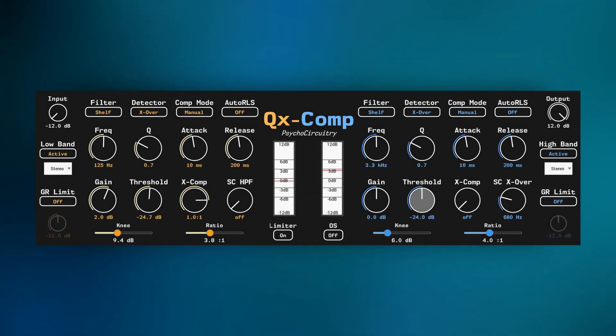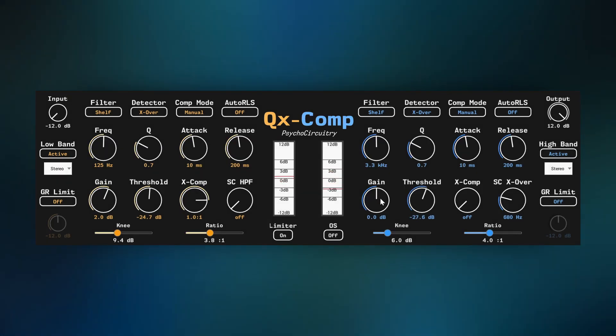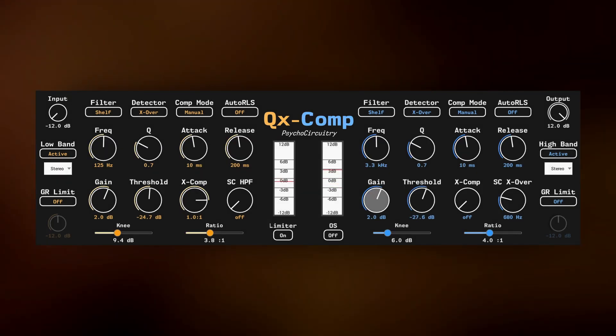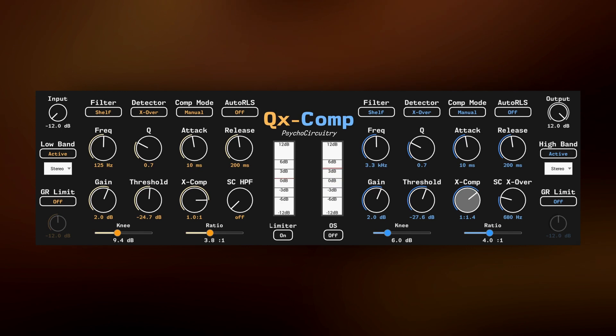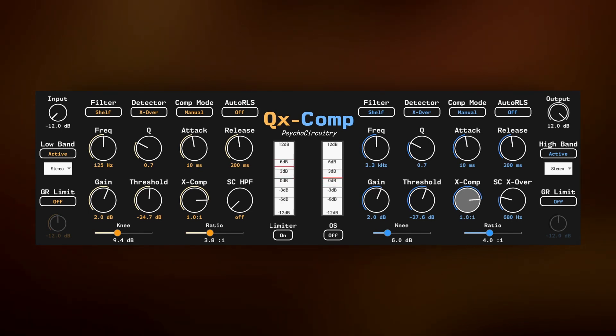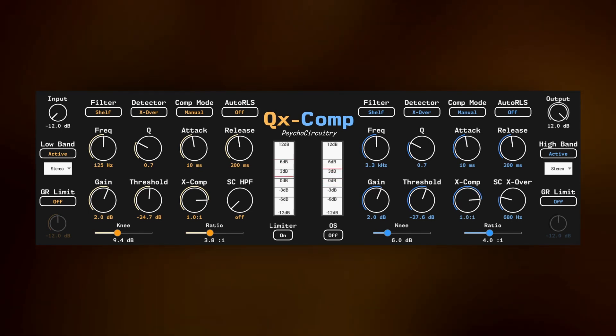And we can do the same with the high band, adding complex movement that follows the dynamics of your music, increasing dynamic range while maintaining loudness.